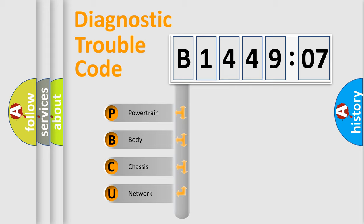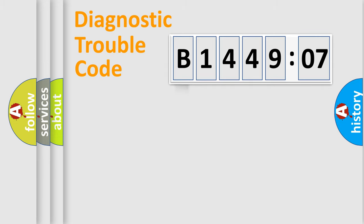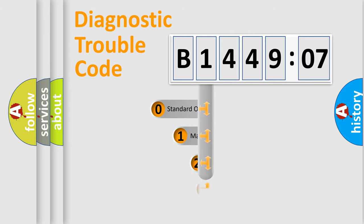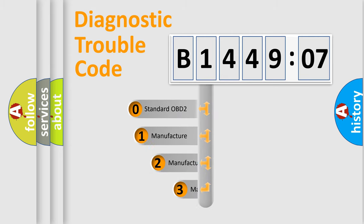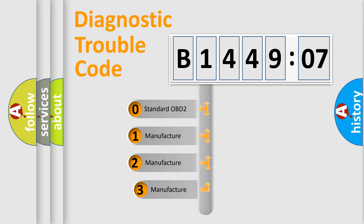We divide the electric system of automobile into four basic units: Powertrain, Body, Chassis, and Network. This distribution is defined in the first character code.